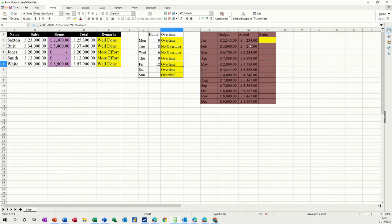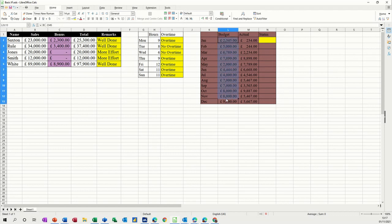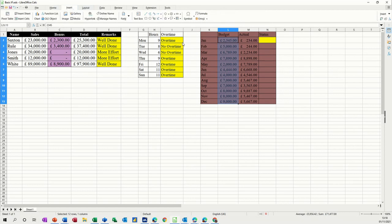So basically I'm going to highlight this section. And I'm going to call it budget. So call it budget. Enter.